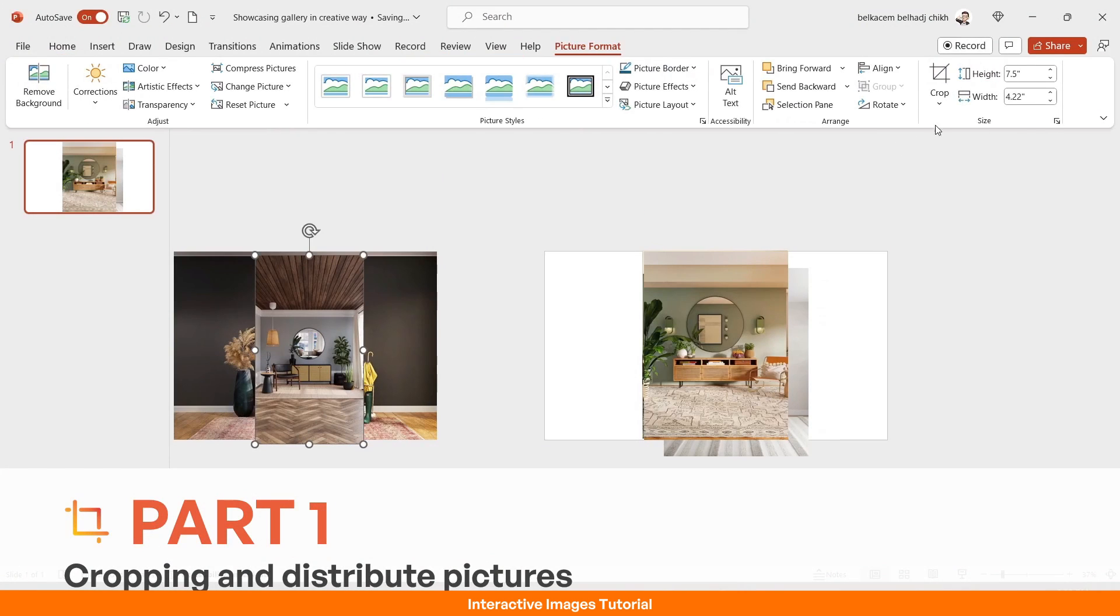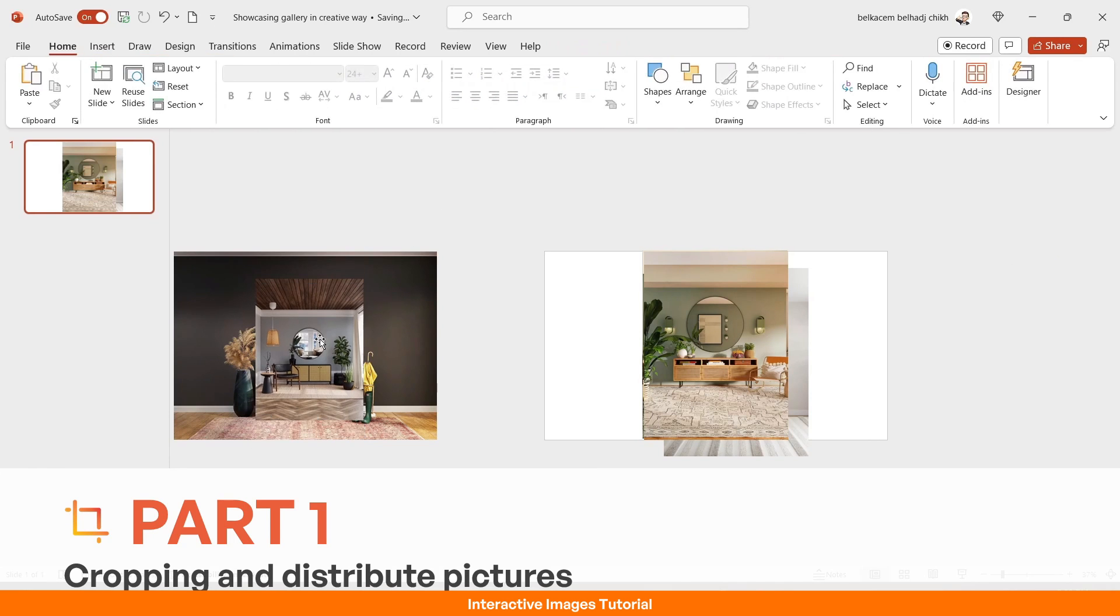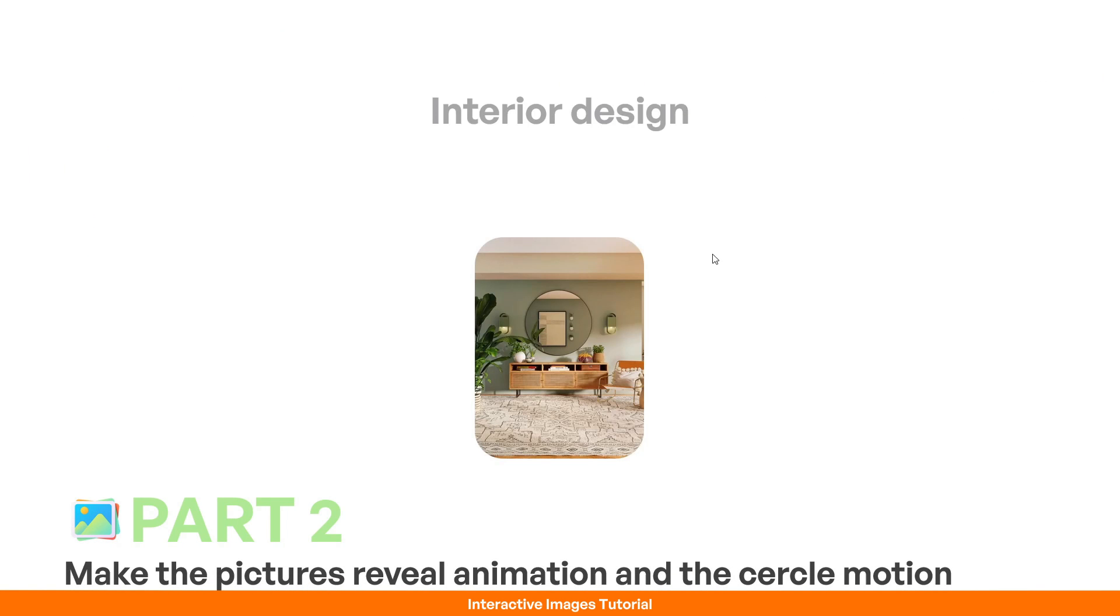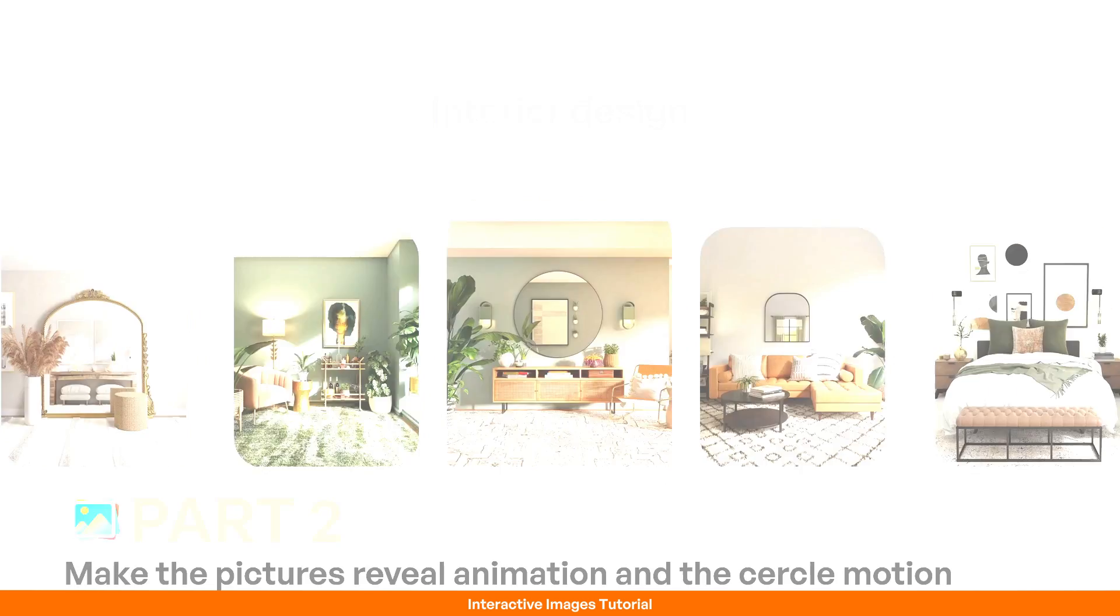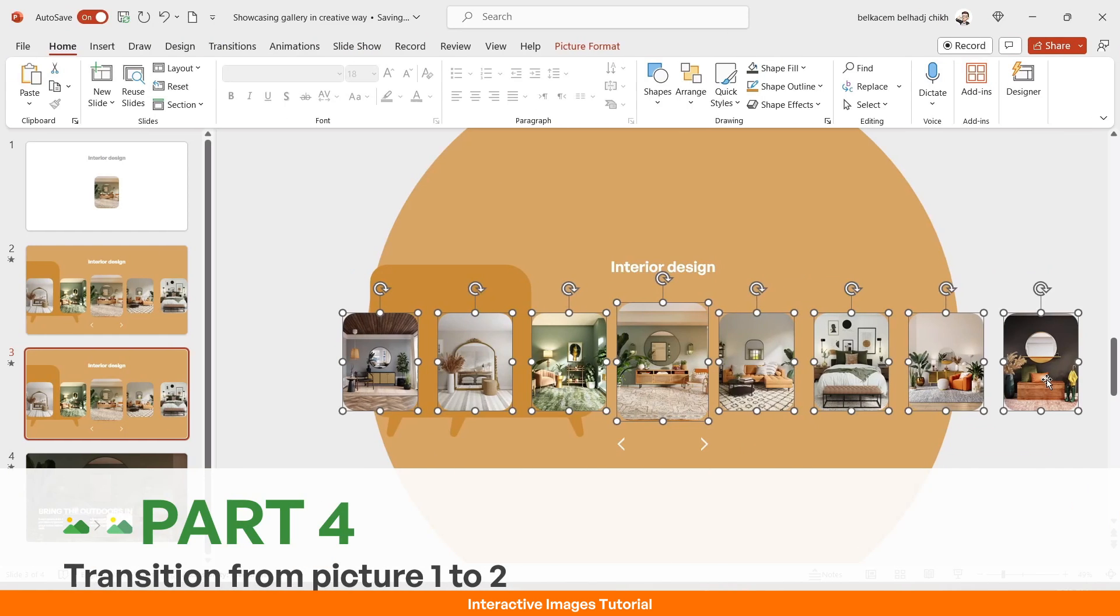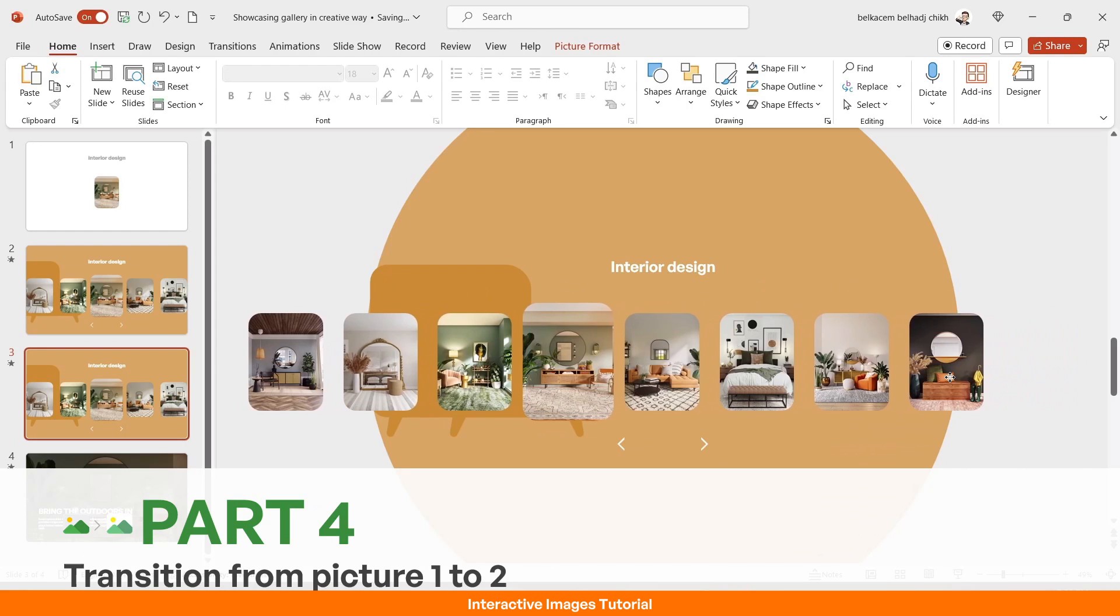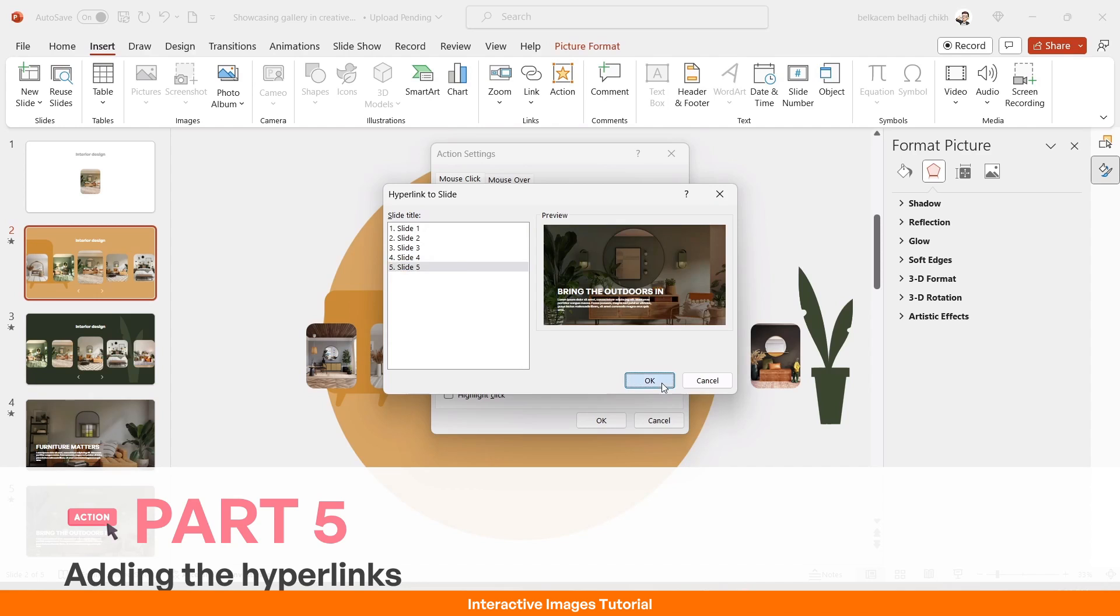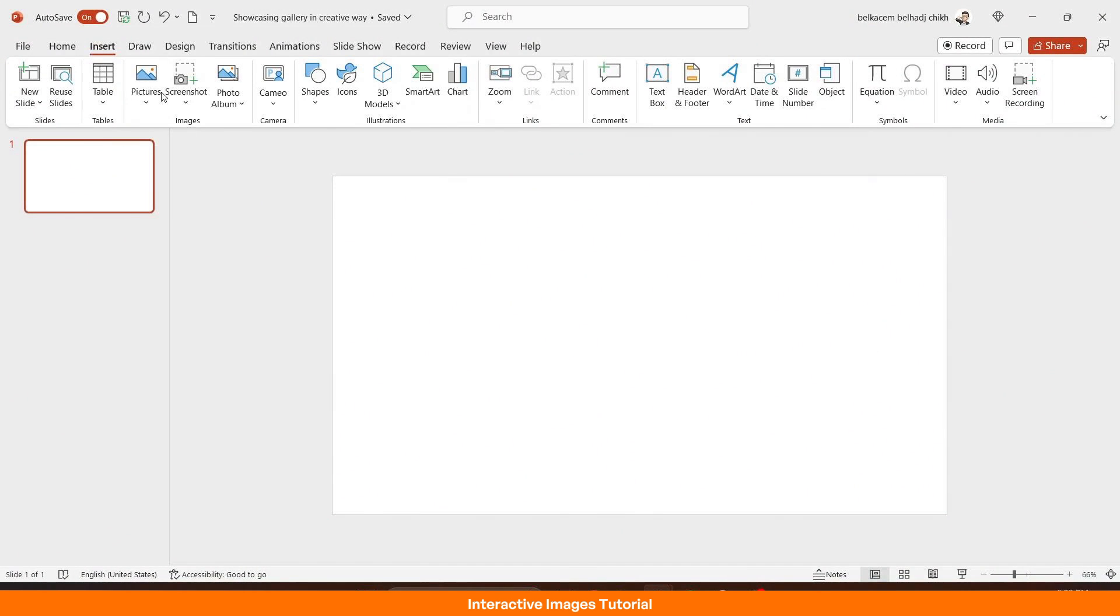So this tutorial is divided into five parts. The first will be about cropping and distributing pictures on slide one. Part two, we will see how to do the pictures reveal animation. Part three, I'm gonna show you the picture cover animation on slide three. We're gonna see the process of switching from picture one to picture two on part four and finally the hyperlinks part. So let's start.